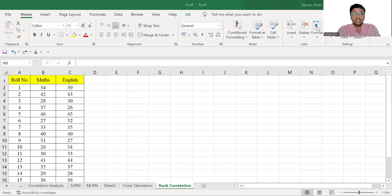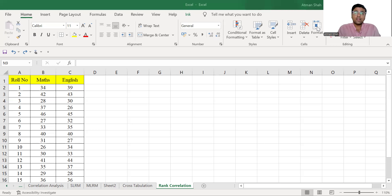So when your continuous data is non-normal or data is measured on ordinal scale and you are interested to know the association between two variables, we use rank correlation, Spearman's rank correlation coefficient.